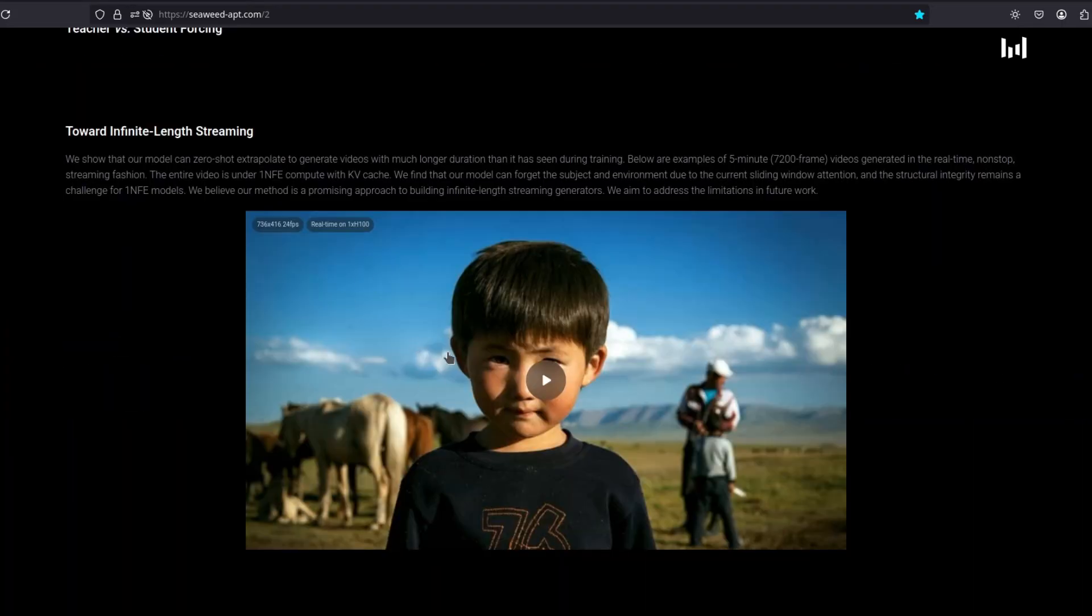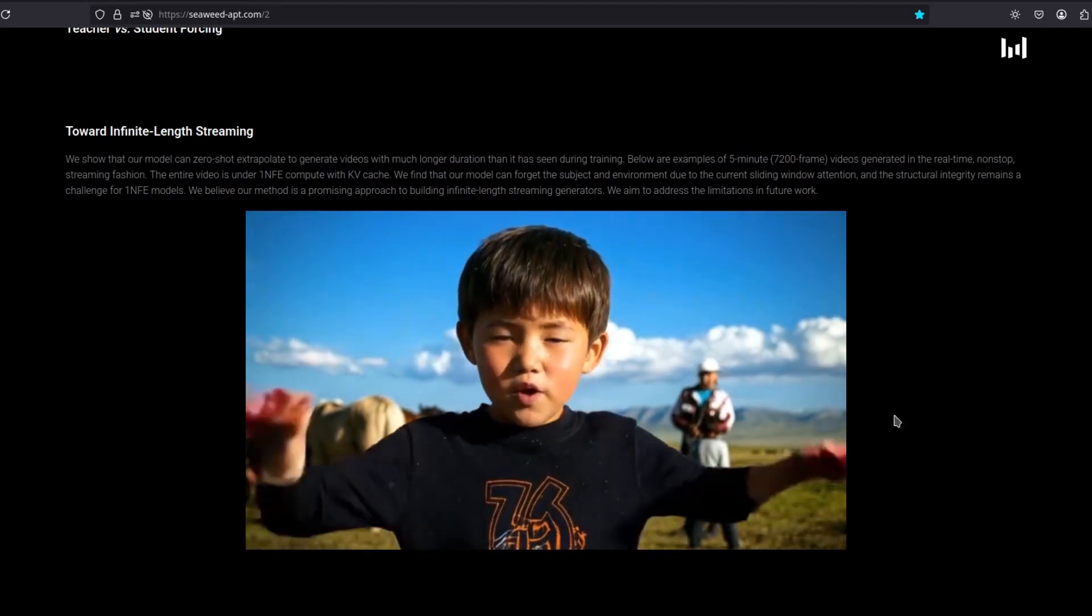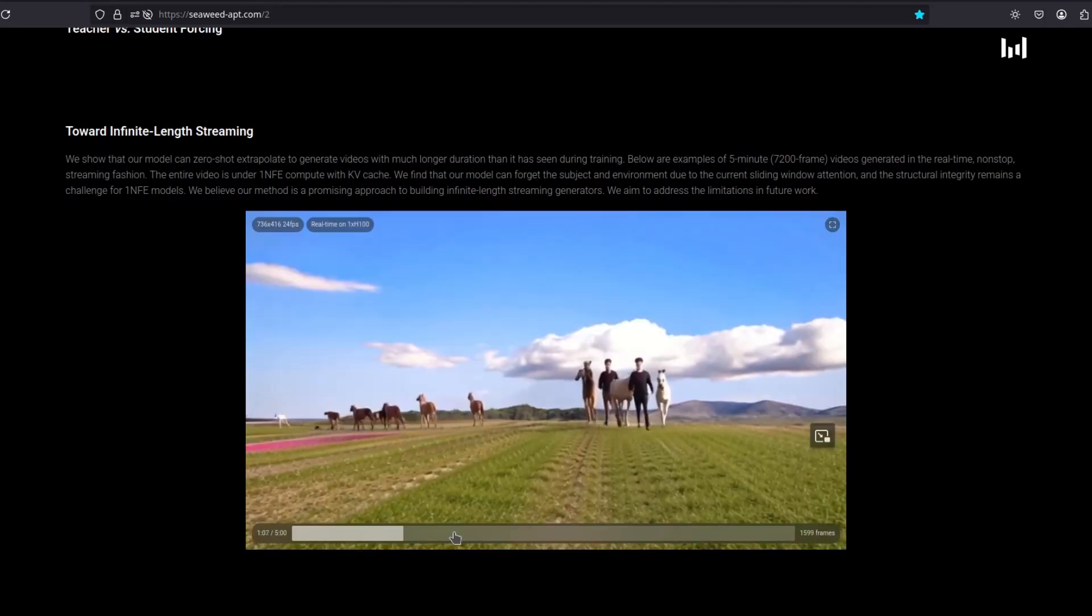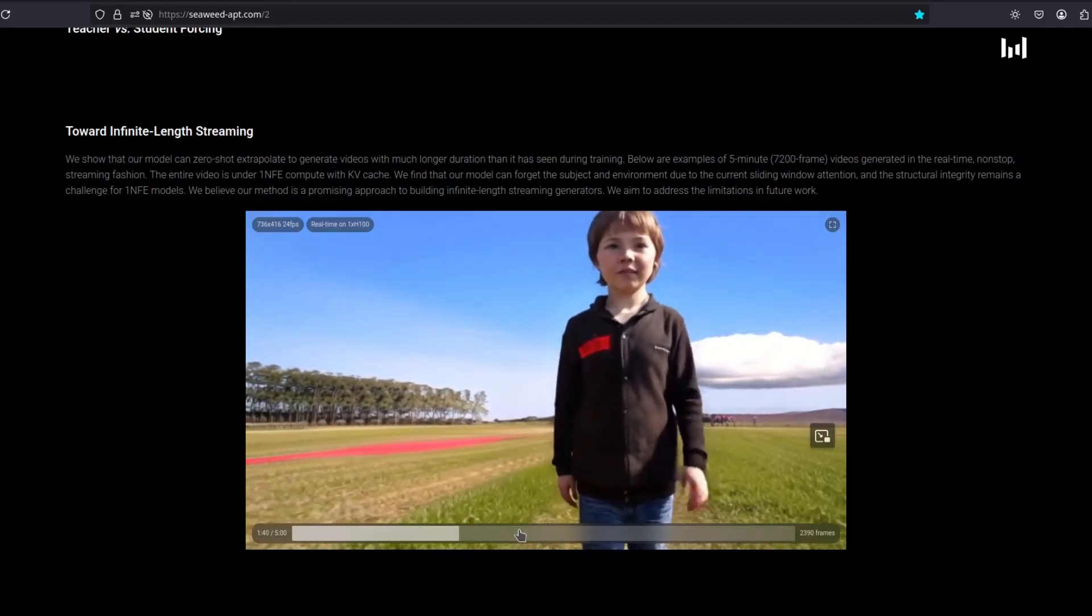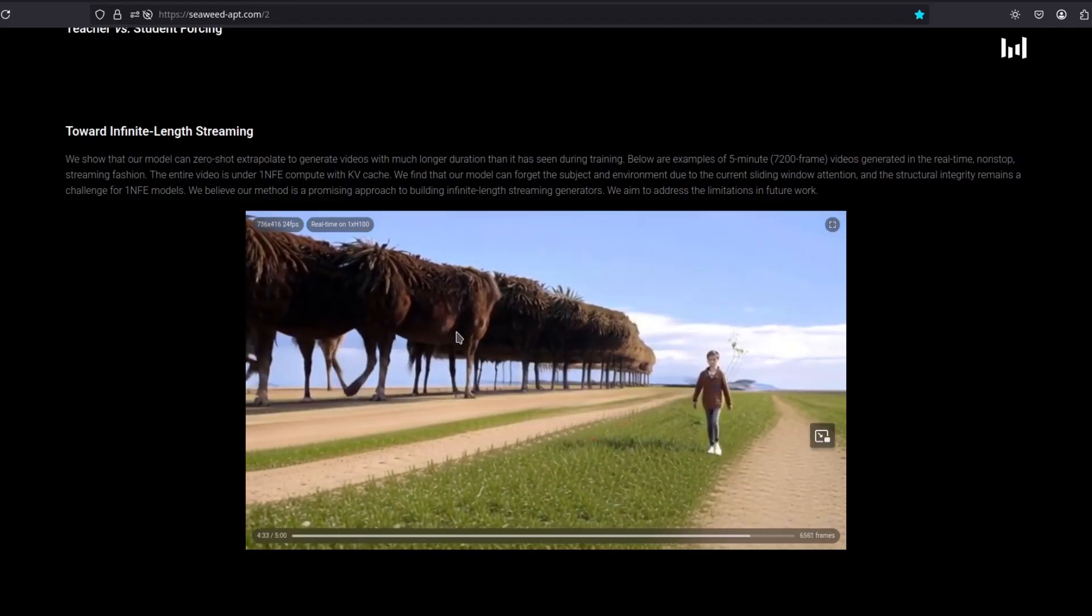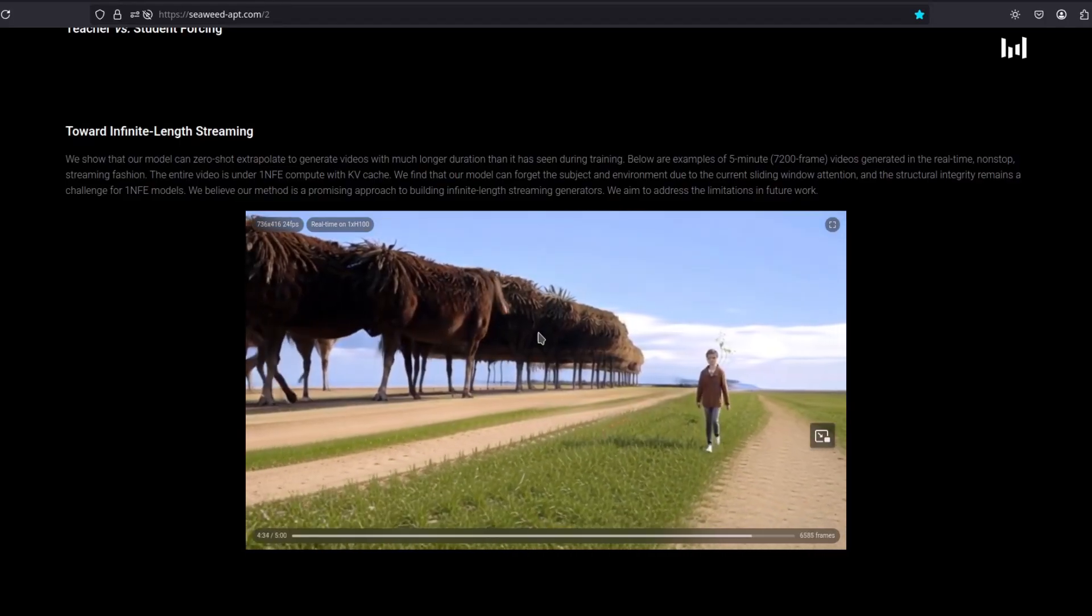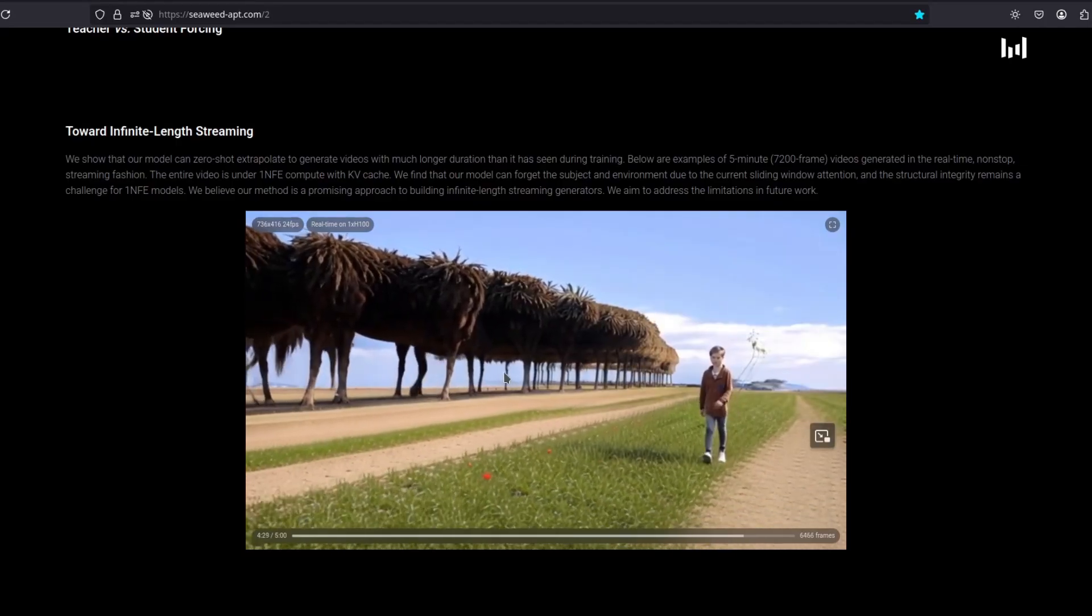Now, this example is actually five minutes of uninterrupted real-time generation non-stop. Let's see. Oh, okay. Broke apart a little bit there. The trees are becoming cows or horses, I guess.